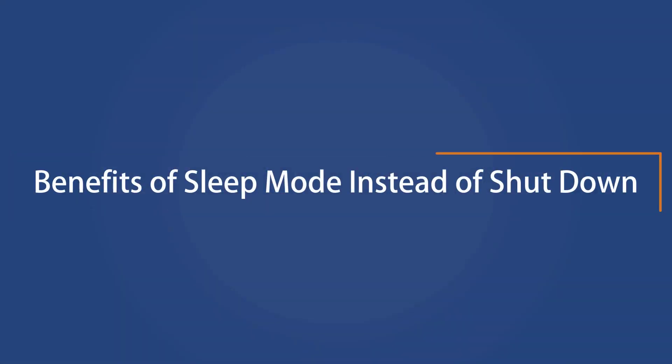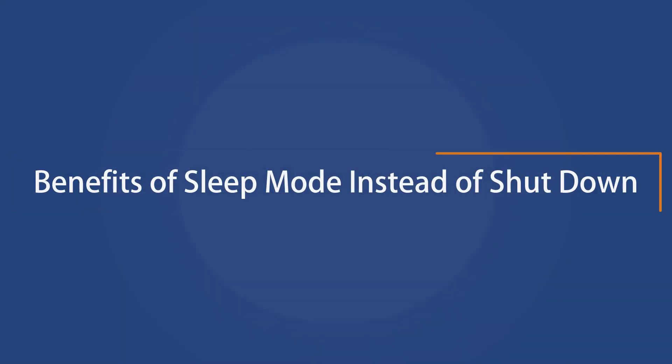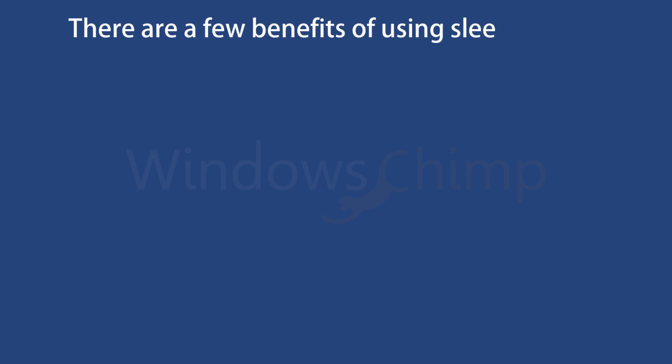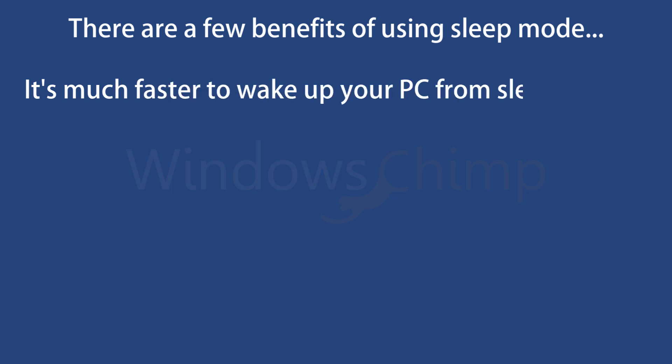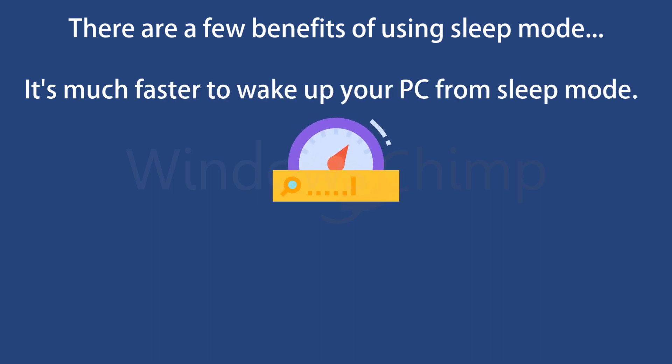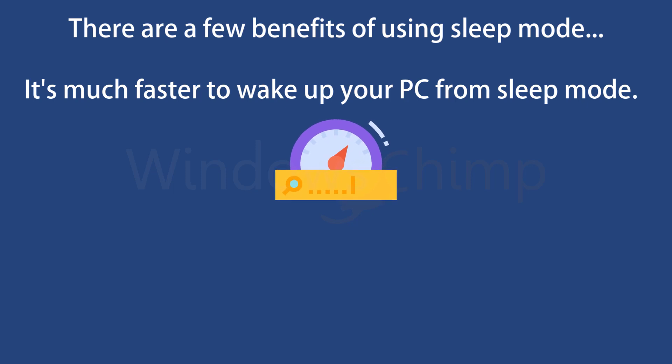Benefits of sleep mode instead of shut down. There are a few benefits to using sleep mode over shutting down your PC. For one, it's much faster to wake up your PC from sleep mode than it is to boot up your PC from scratch. That means you can get back to work more quickly and avoid any frustration.